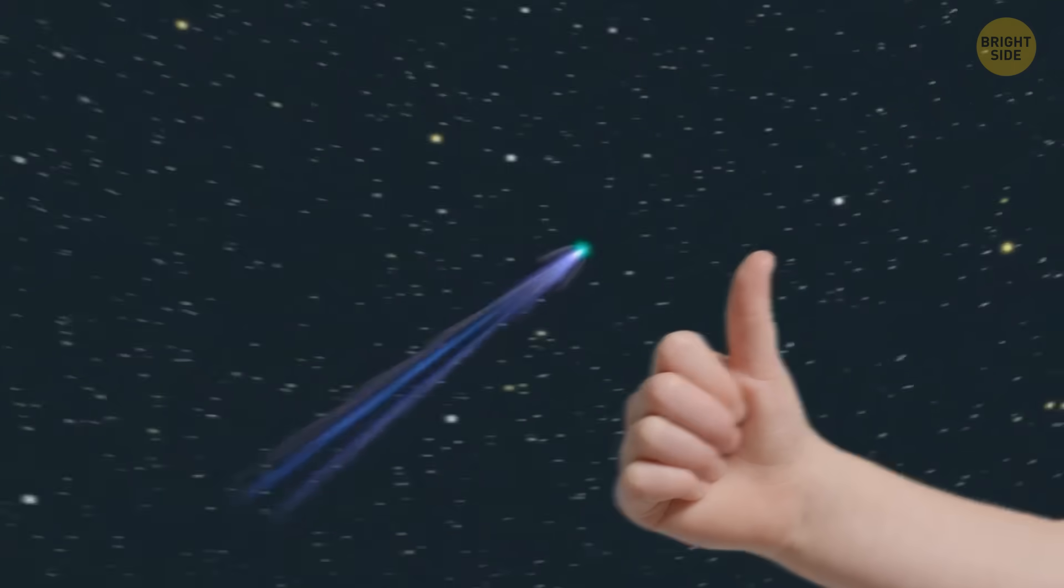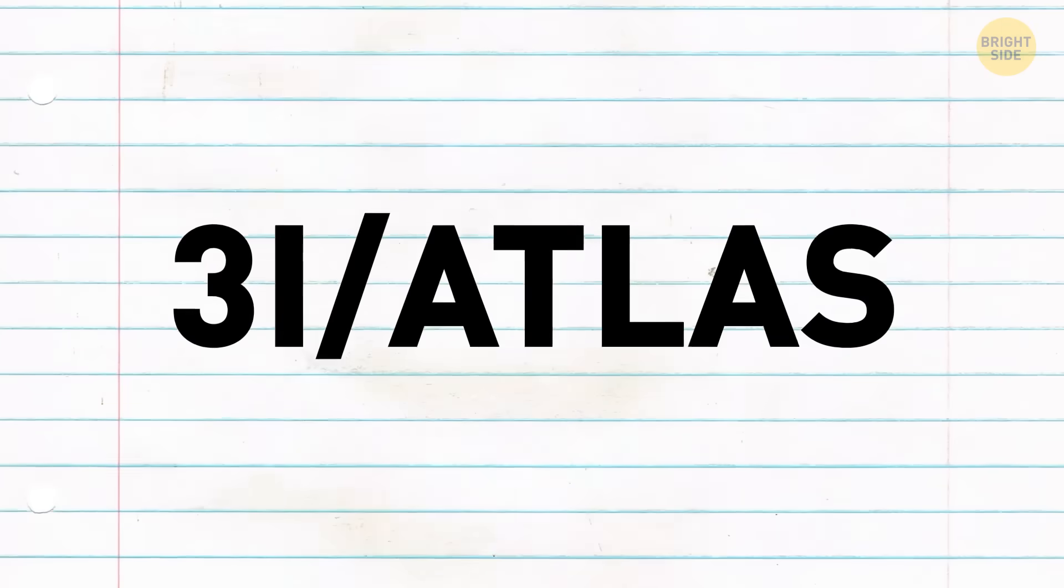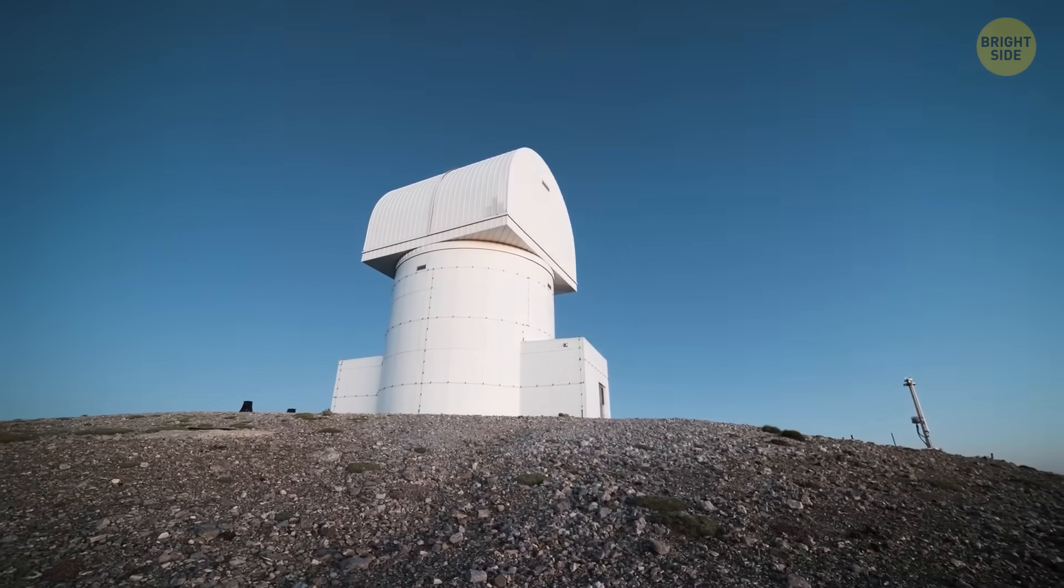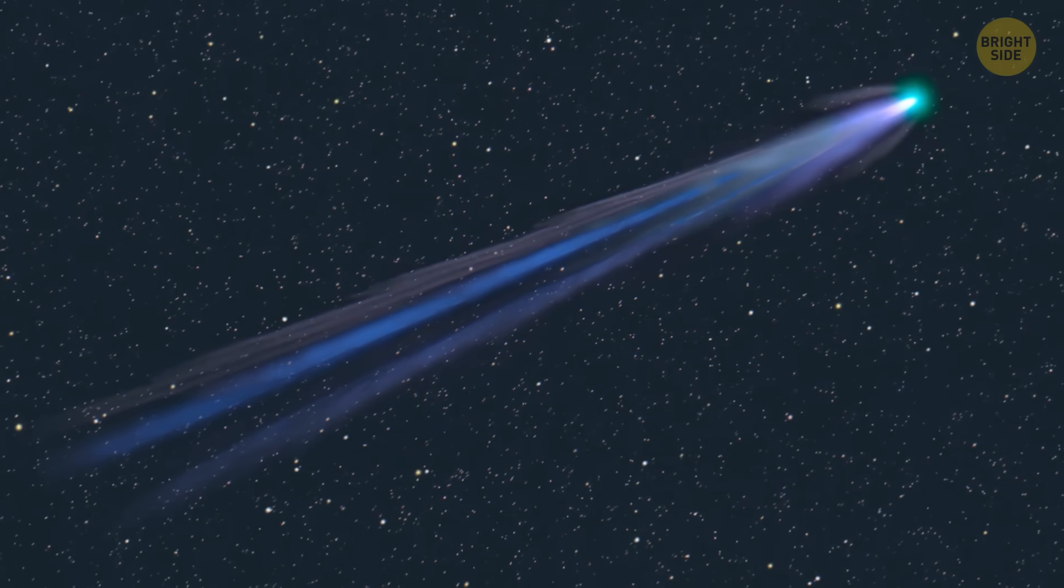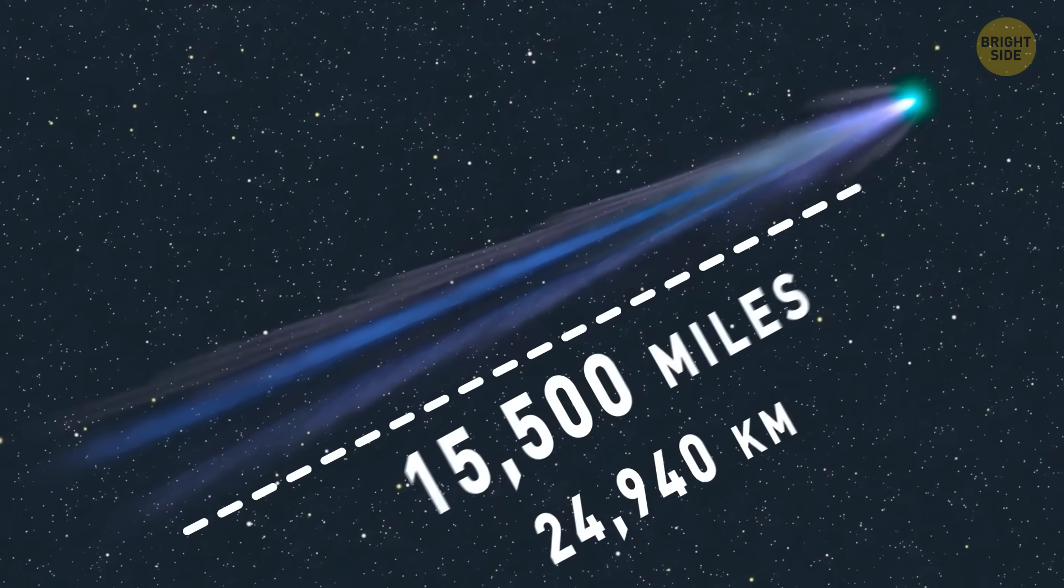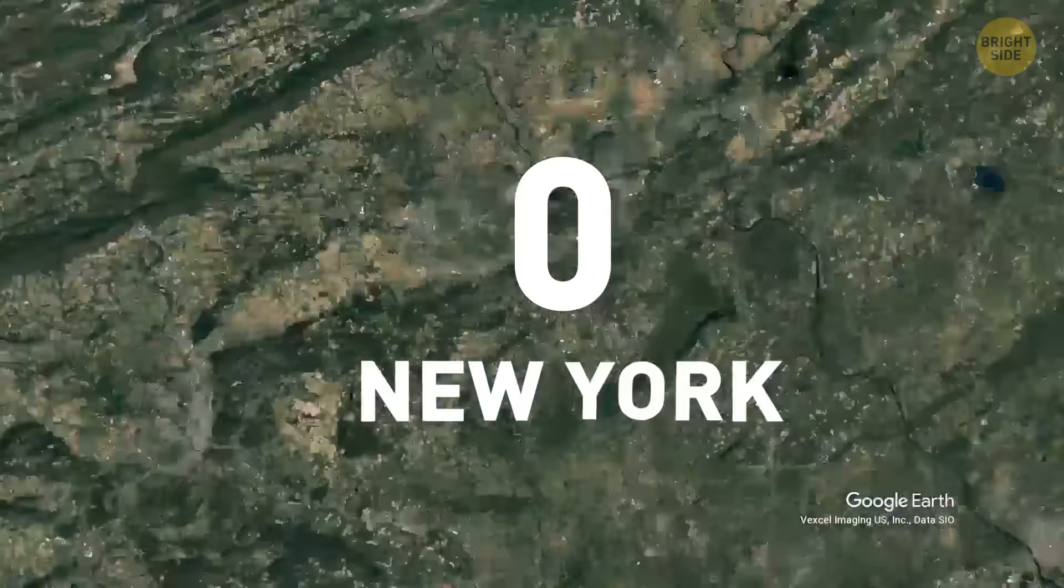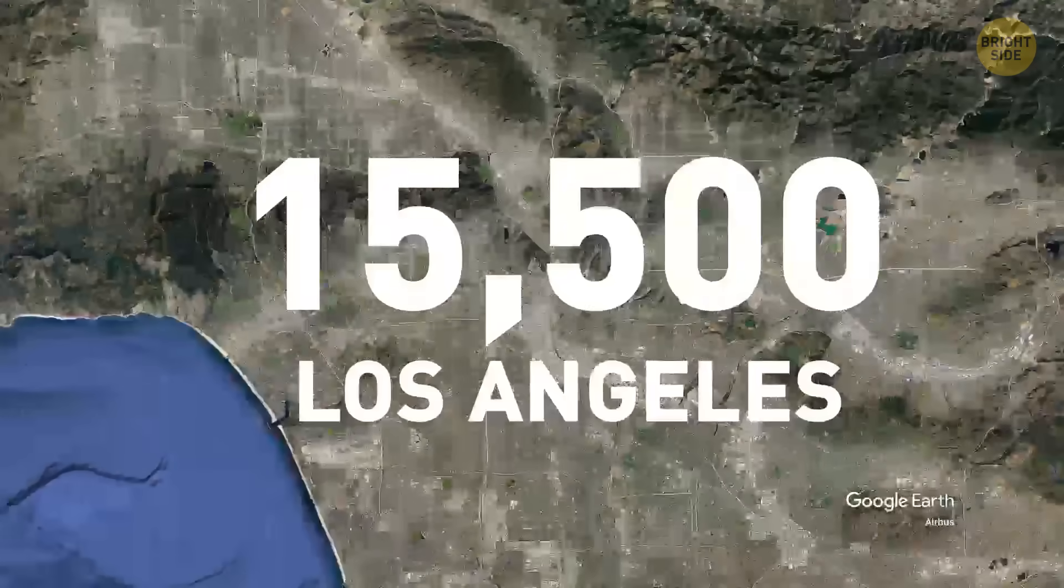And once they confirmed this, the comet got its official name. Lots of telescopes jumped in to get a better look. One spotted a tail stretching 15,500 miles long. That's longer than the distance from New York to Los Angeles.